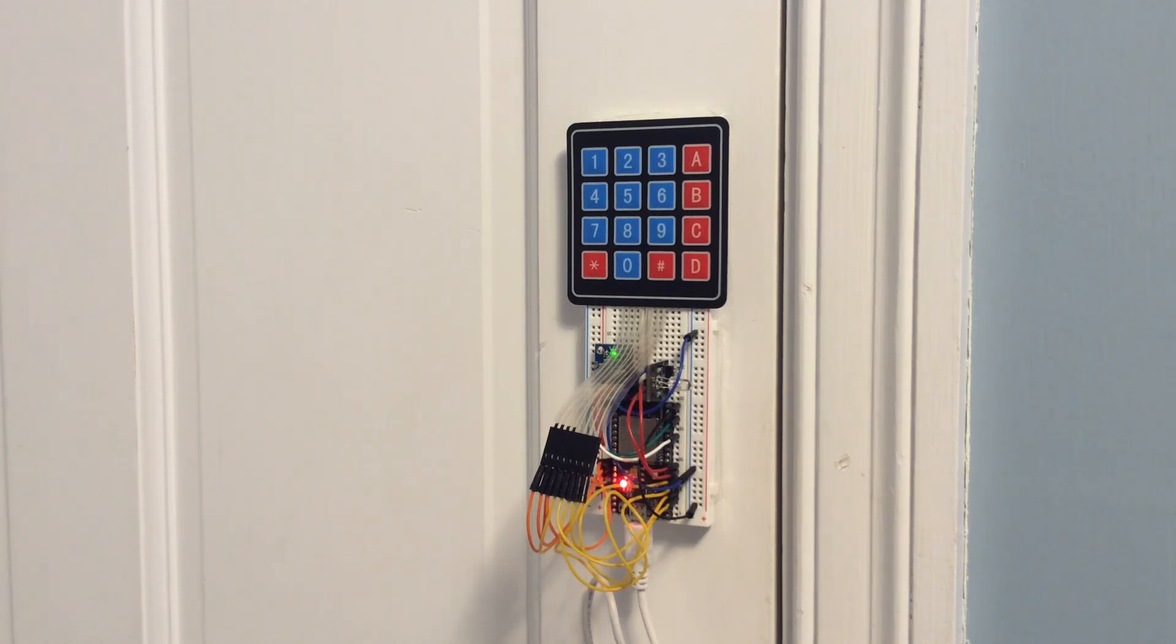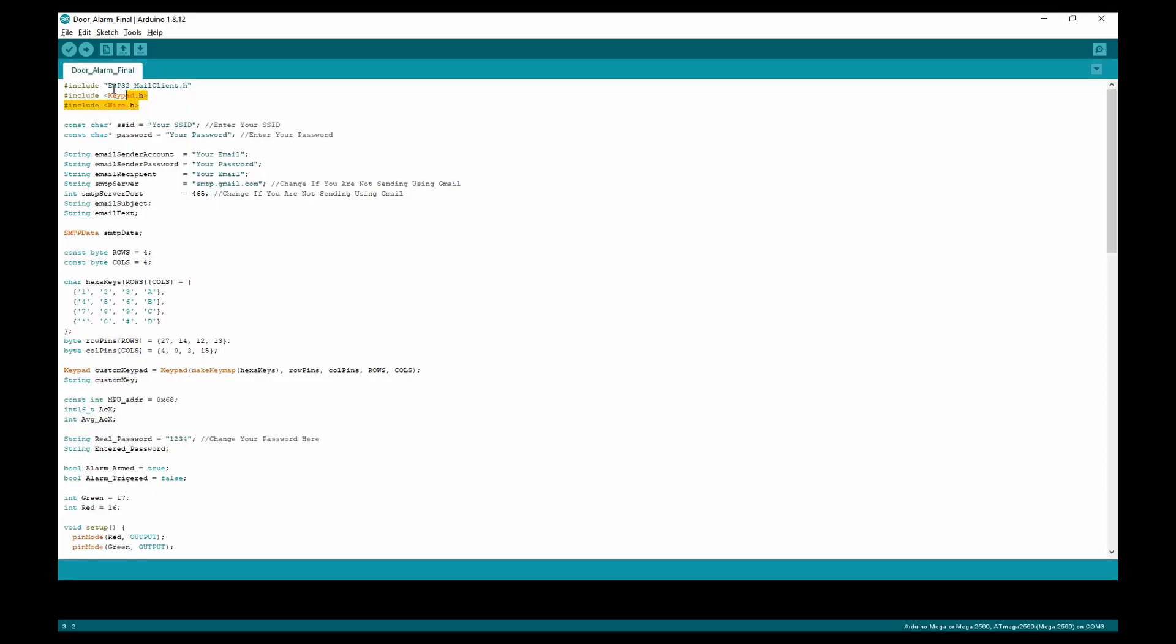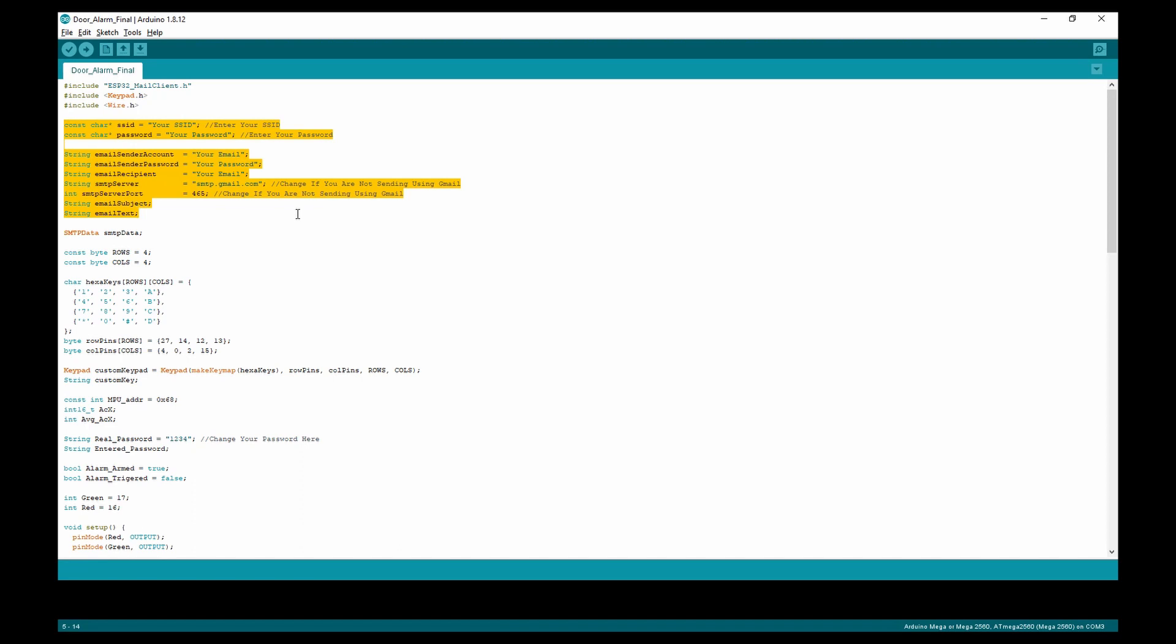Now, let's take a look at the code. In the beginning of the code, we start by defining our libraries for the email sending and the membrane keypad. Down here, we enter the SSID and password, and also your email and password. You'll need to change these based on your network and email.